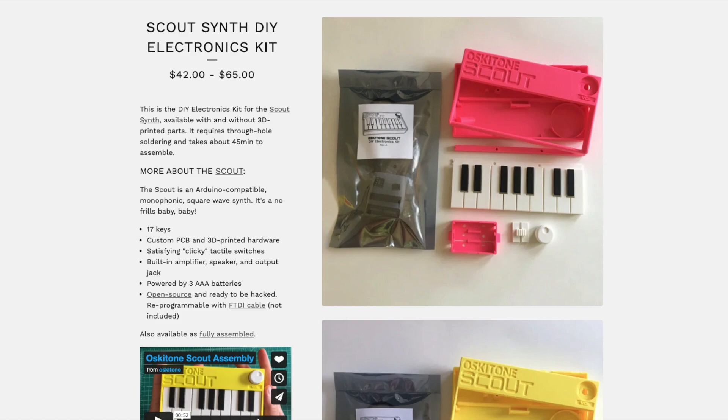The Oscytone Scout is a DIY synthesizer, and if you're interested in synthesizers and 3D printing, it is an awesome project that is perfect for you.